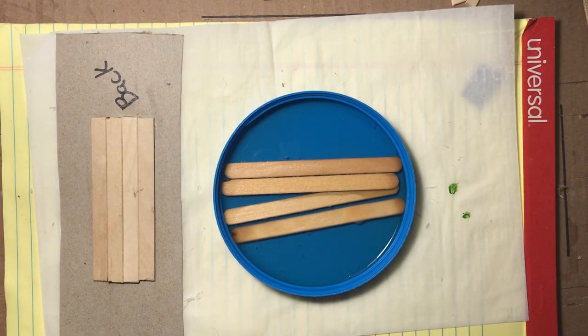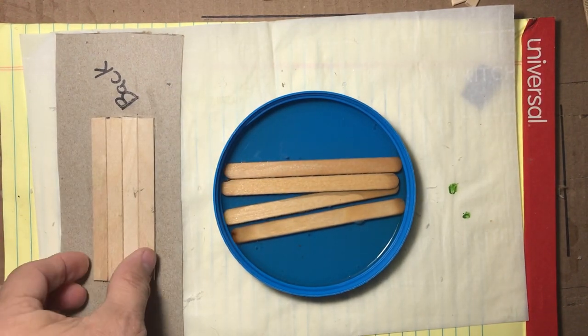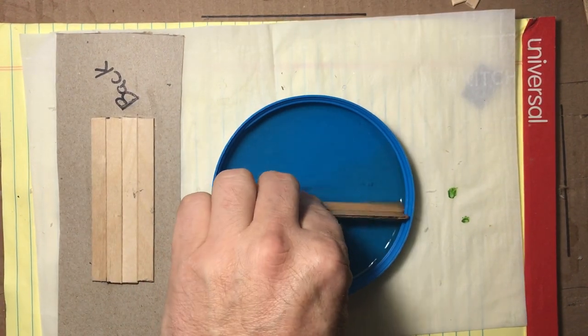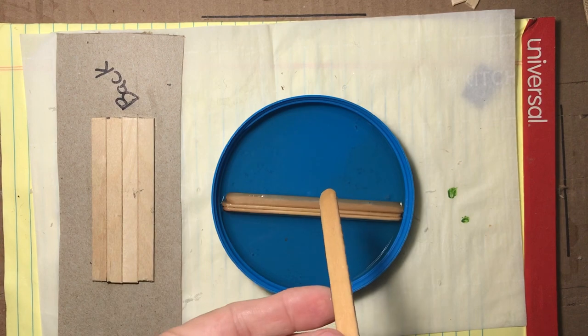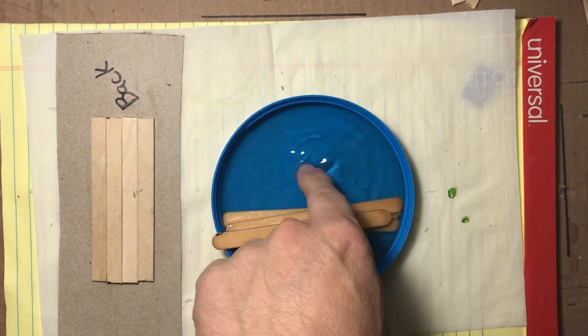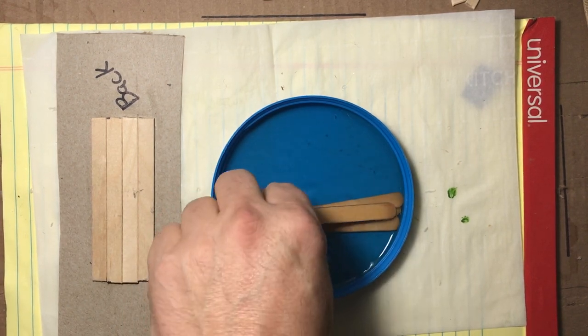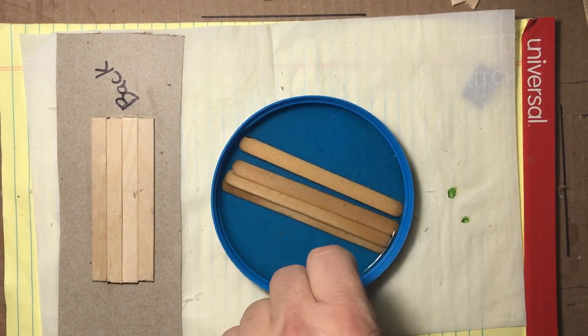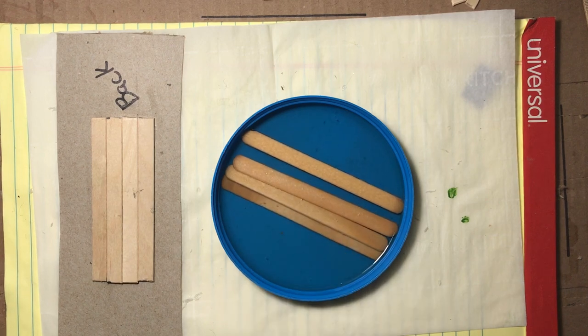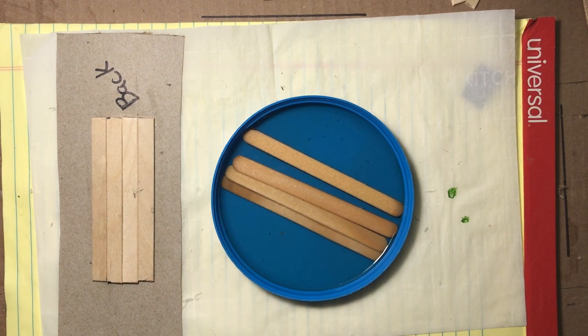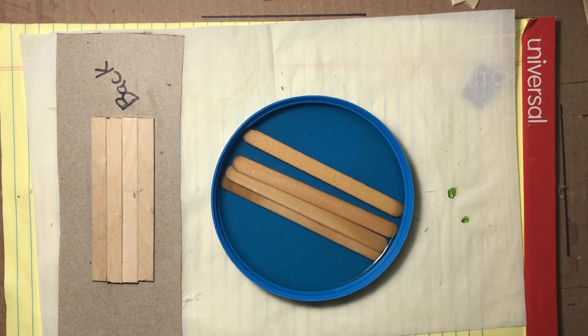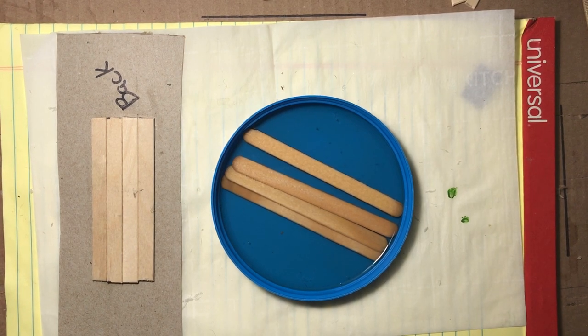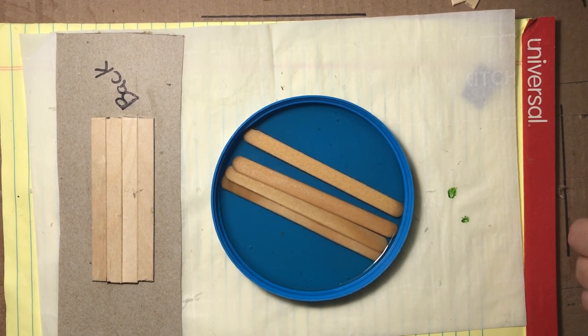First I start by soaking some popsicle sticks in some water. I do this overnight and this is necessary in order to be able to bend the popsicle sticks without them breaking. I recommend at least overnight and a couple of days doesn't really hurt. The more flexible they are the easier they're going to be to work with.